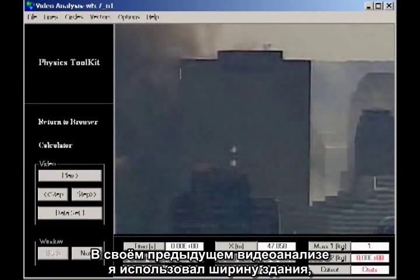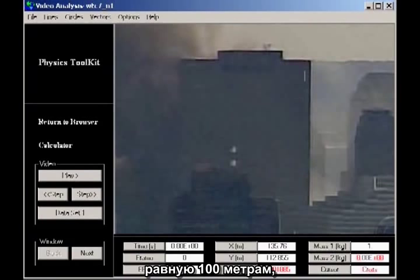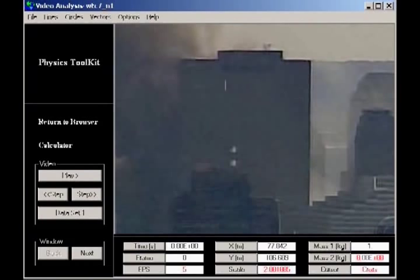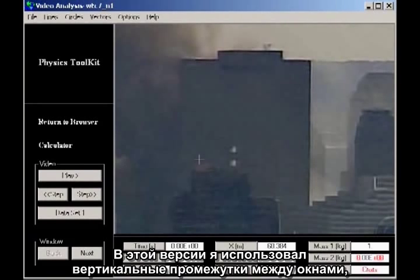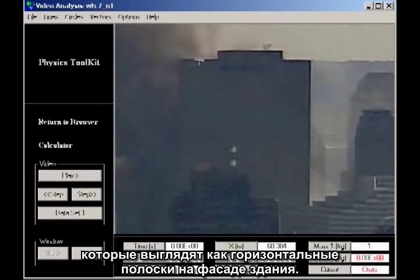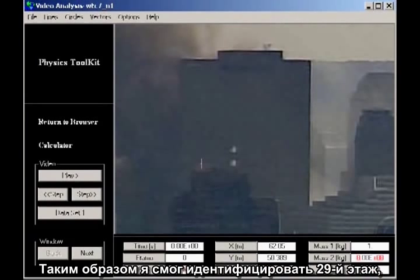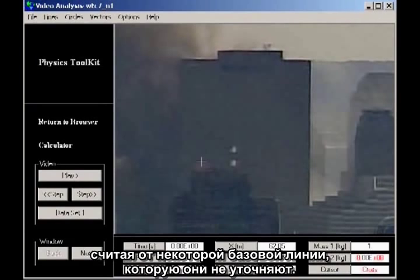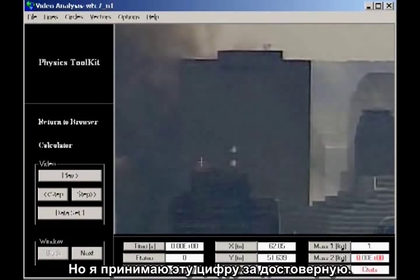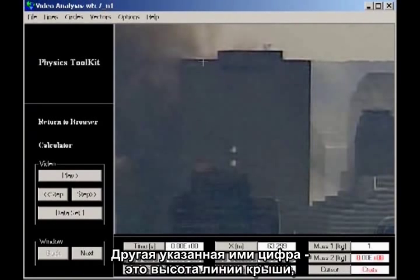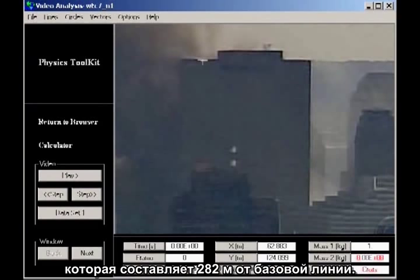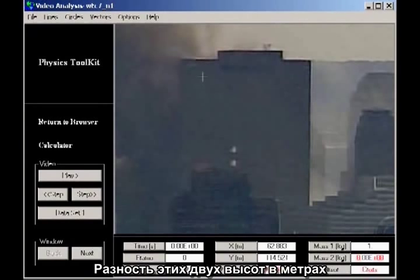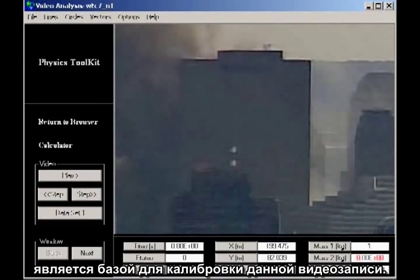In my earlier video analysis, I used the width of the building, known to be 100 meters, to calibrate the scale of the image. In this remake, I have used the vertical spacing of the windows visible as horizontal streaks on the face of the building. From this, I was able to identify the 29th floor, which is listed in the NIST document as having a height of 683 feet 6 inches, measuring from some baseline which they don't specify. They have the blueprints; I don't. The roofline is stated as 925 feet 4 inches above their baseline. The difference of these two heights, converted to meters, is the basis for the calibration of this video.